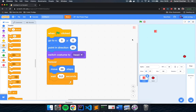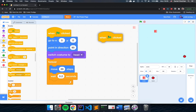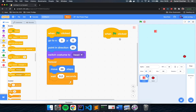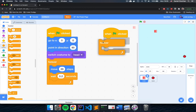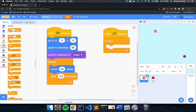Now we need to program the snake to be controllable with the up, down, left, and right arrow keys. I'm going to start another script with another 'When Flag Clicked' block — both scripts will run simultaneously. Then add a Forever block inside, and inside that, use If blocks to check if arrow keys are pressed.